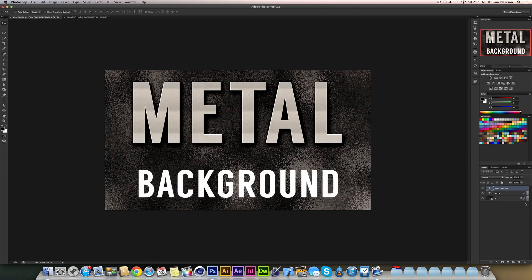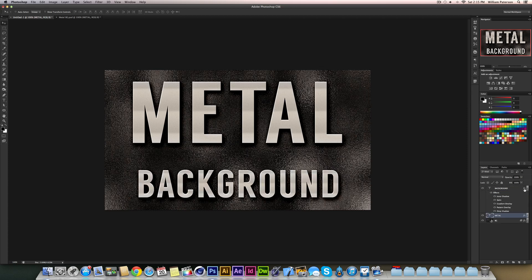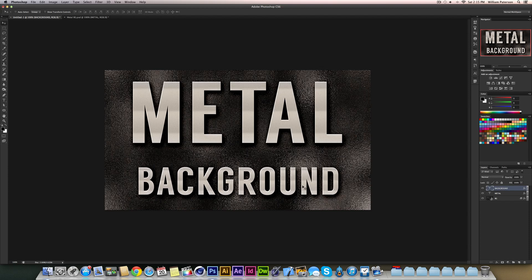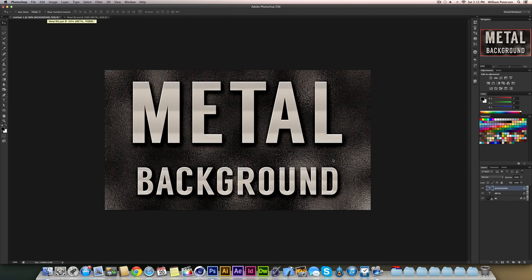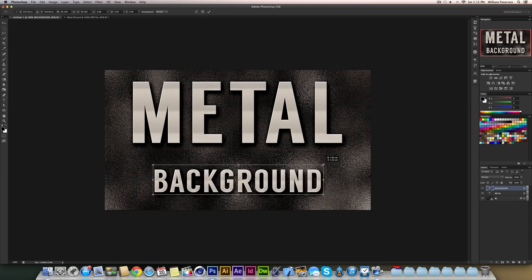Another way of doing this is you see this little effects icon here. Hold alt down and just drag it up to your background layer. And that will just do the same thing. And that's literally how you do it. And that's the metal background and metal text effect within Photoshop.